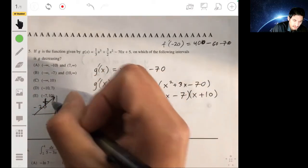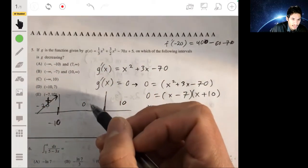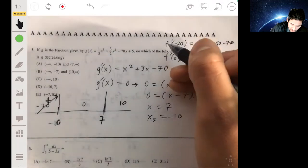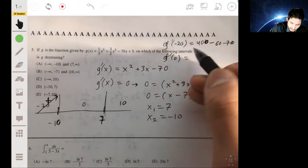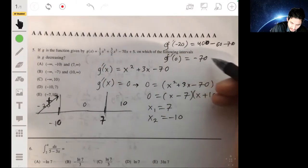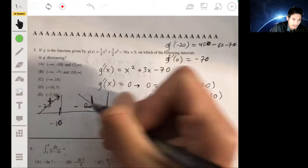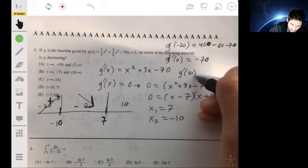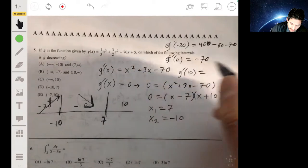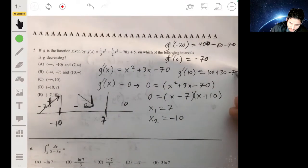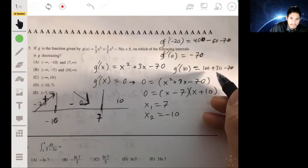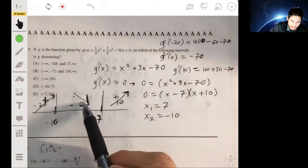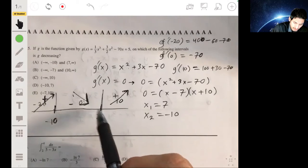For x = 10 (right of 7): g'(10) = 100 + 30 - 70 = 60, which is positive — the function is increasing. So g is decreasing from -10 to 7. The answer is D.